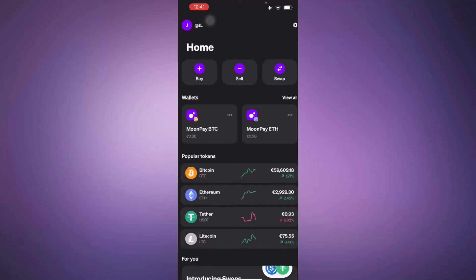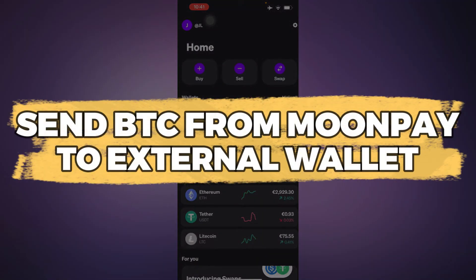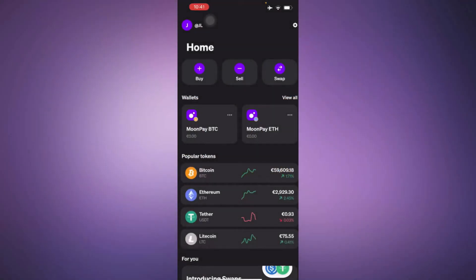Hey guys, in this video I'll show you how to send Bitcoin from MoonPay to an external wallet. Let's get started.